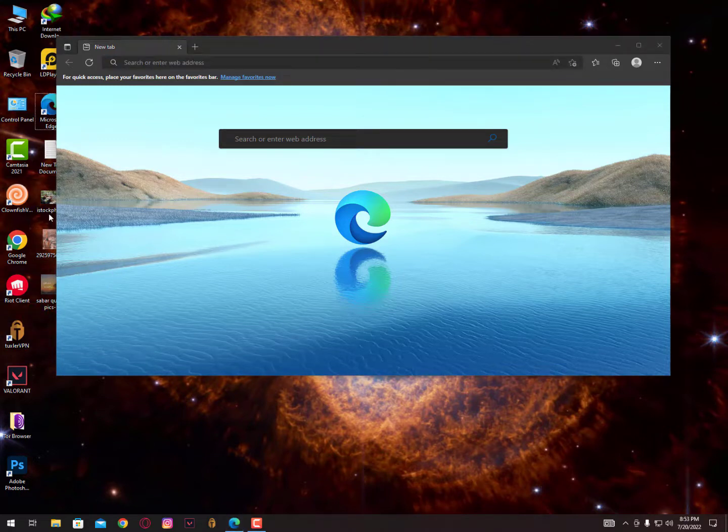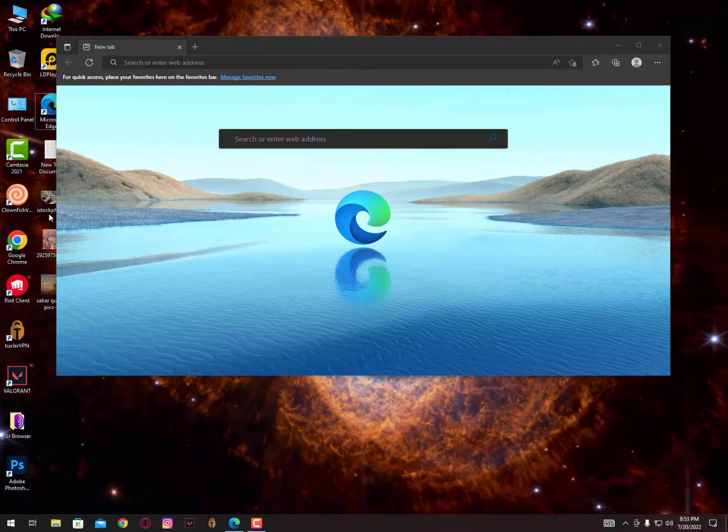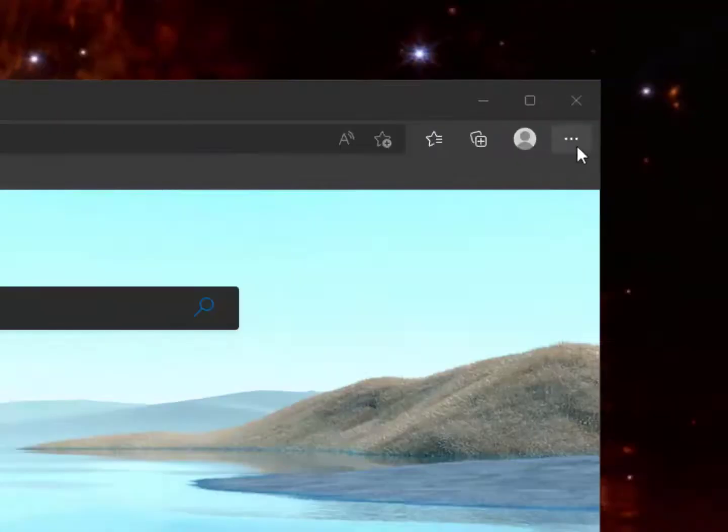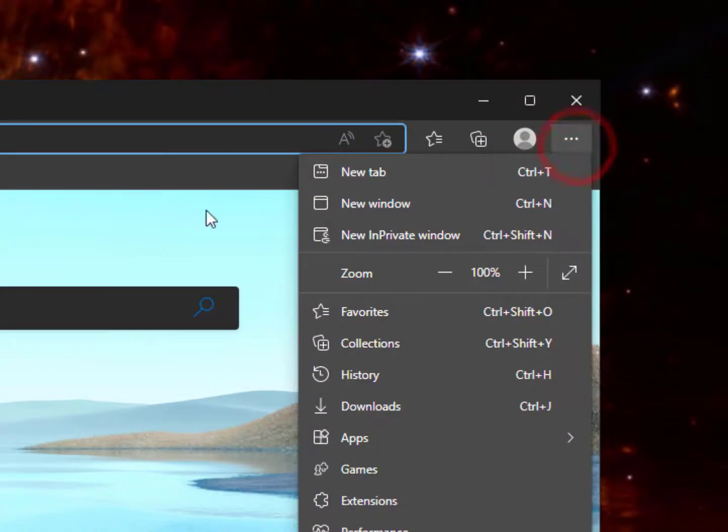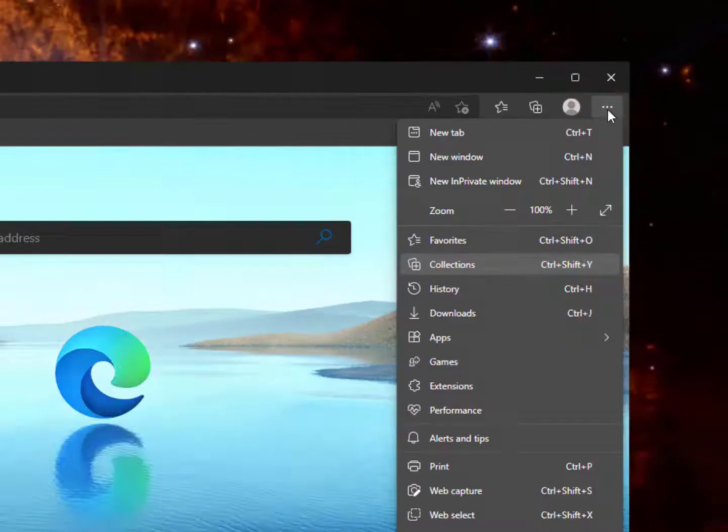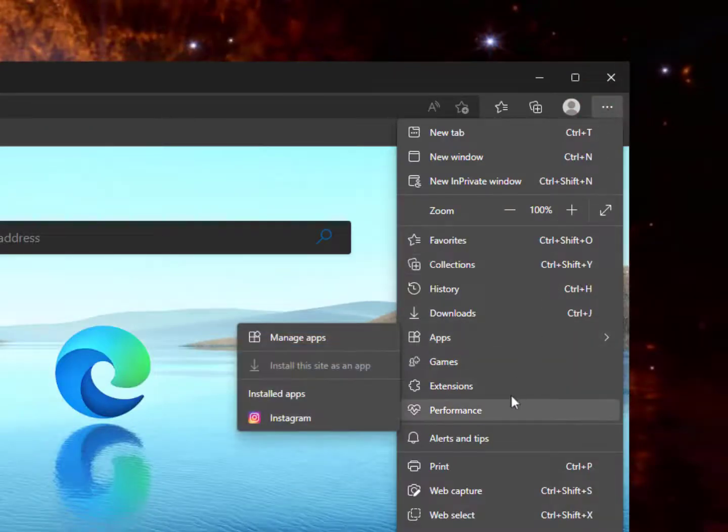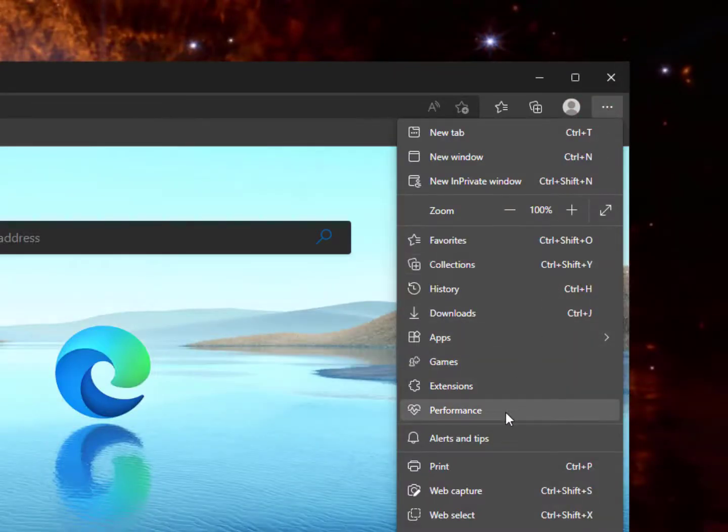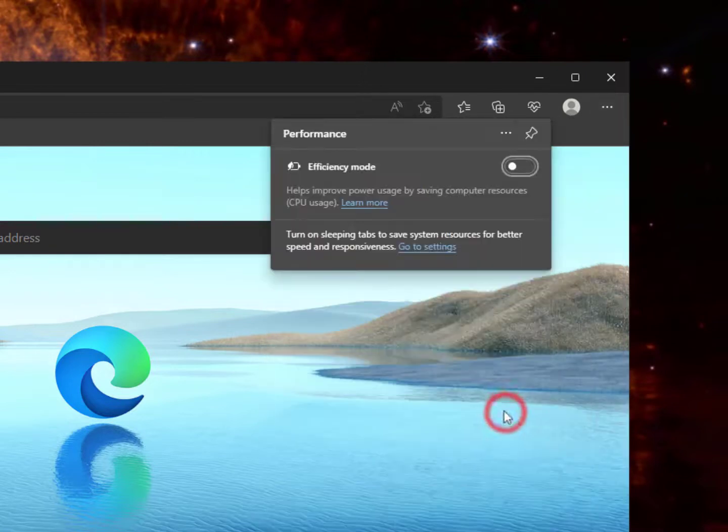Now the first step: just click on the three dots and you will get the option, the performance option. Once you click here you can see 'help improve your power usage by saving computer resource CPU usage.' You can also get this option by clicking here again, and this time you need to open the settings.